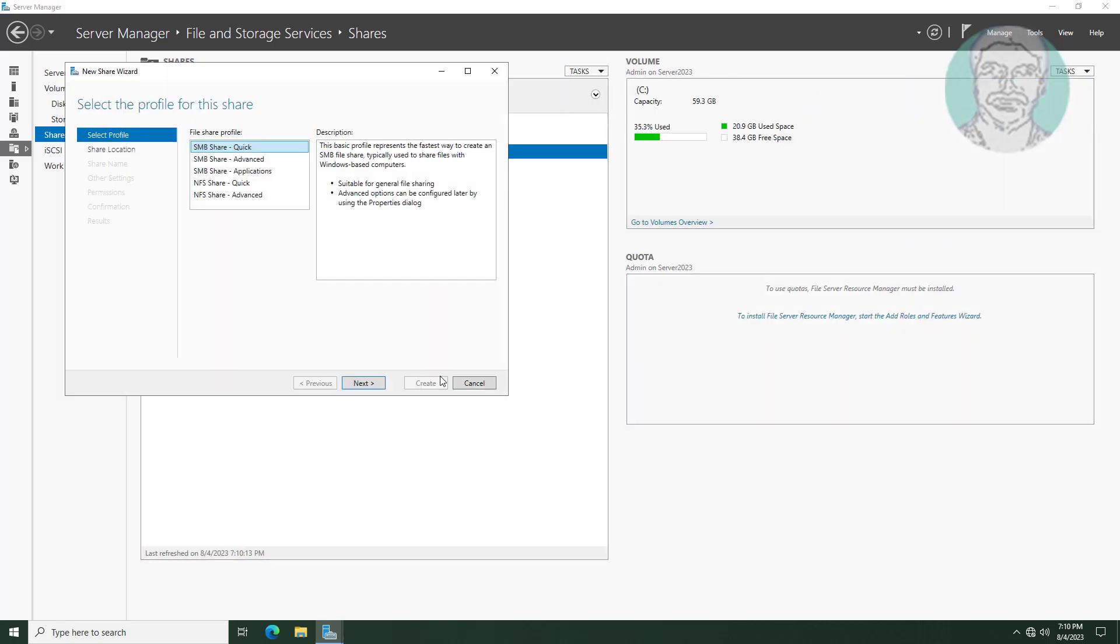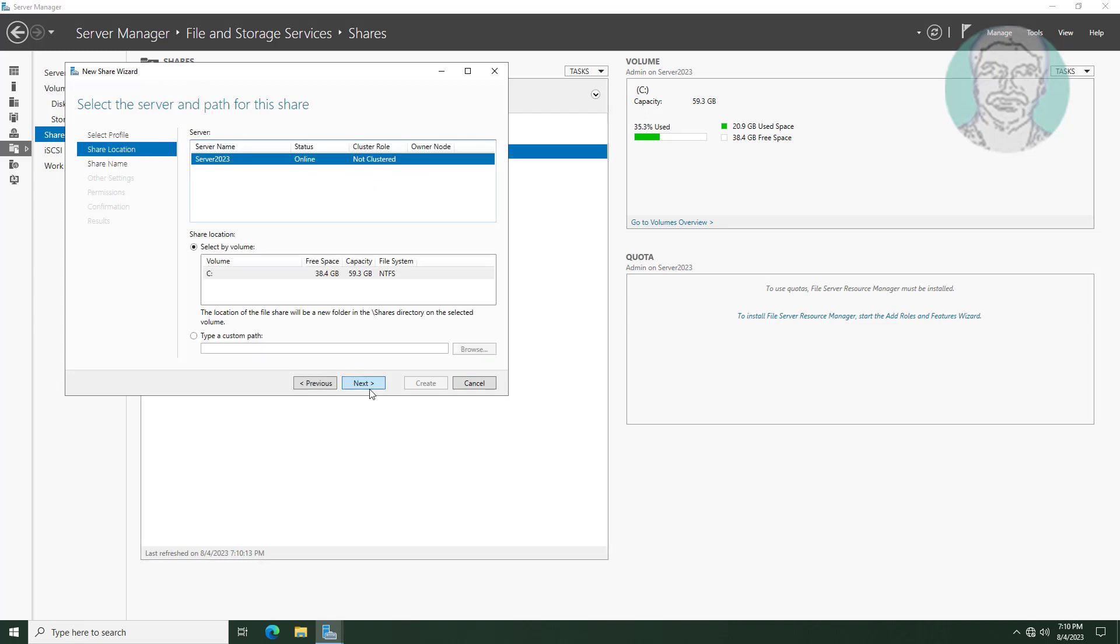Select new share under tasks, select SMB share quick, click next.